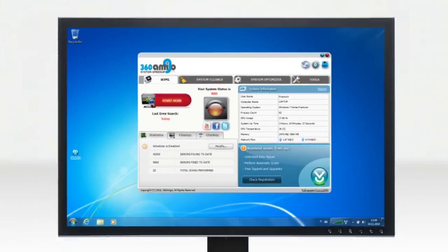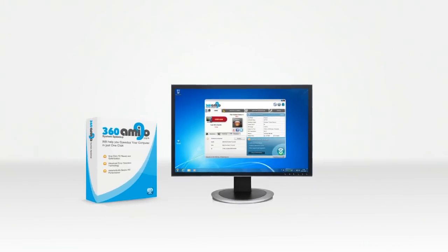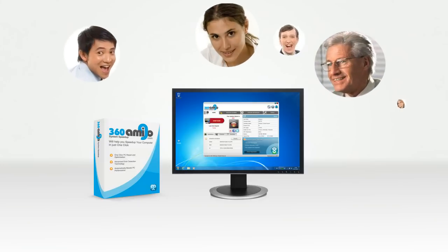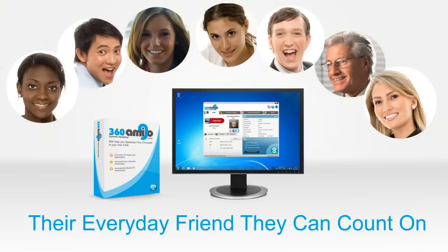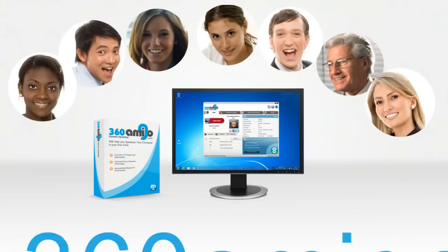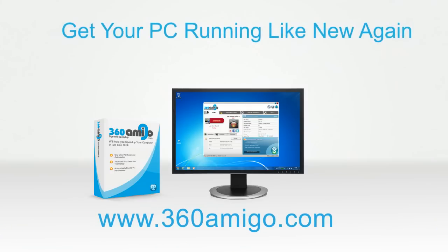360 Amigo System Speed-Up fully optimizes your PC for ultimate and guaranteed system performance. Our users say 360 Amigo System Speed-Up Pro is the number one choice for all computers, their everyday friend they can count on. Go to 360Amigo.com and get your PC running like new again.